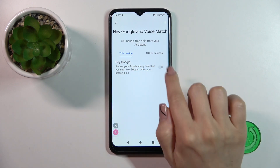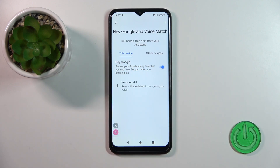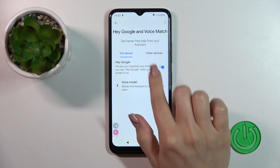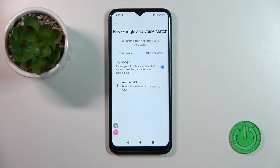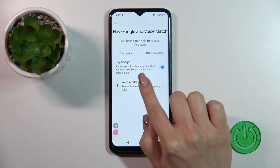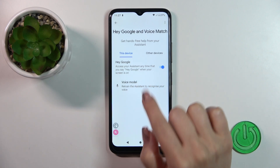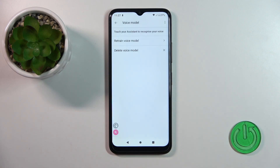You'll see here the Hey Google switcher, just tap once on the switcher, and now we can see that the Hey Google option is successfully activated.